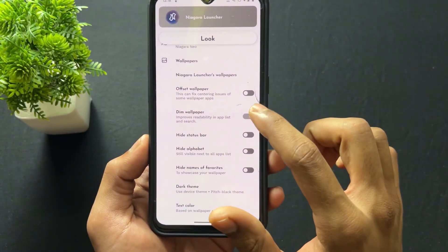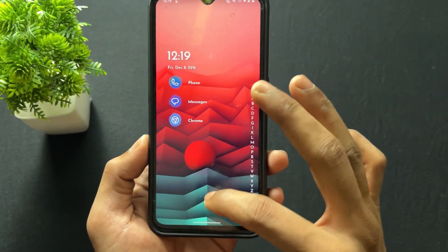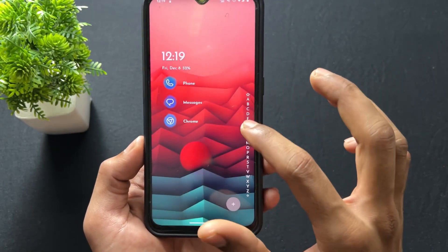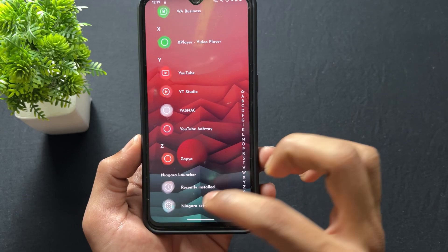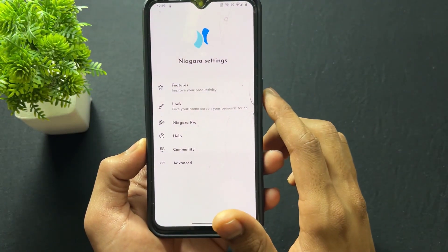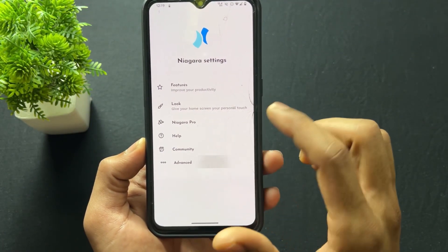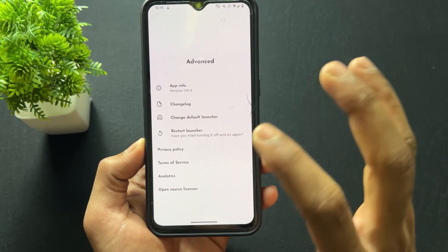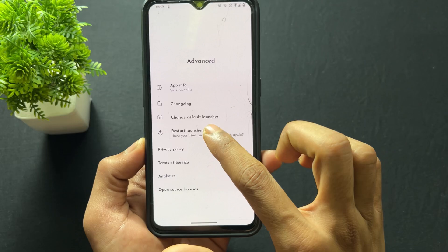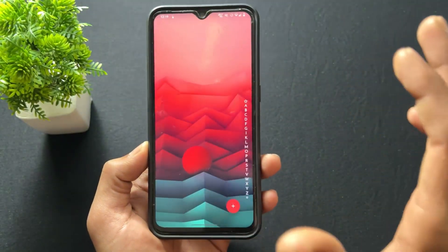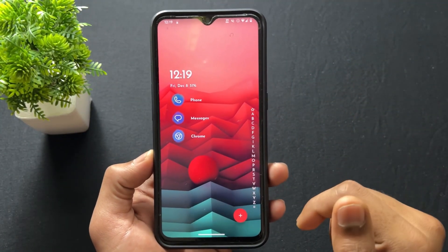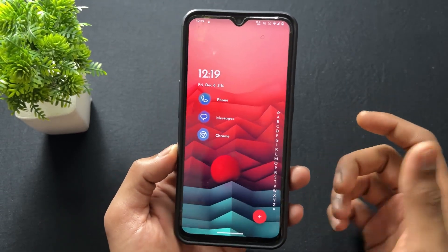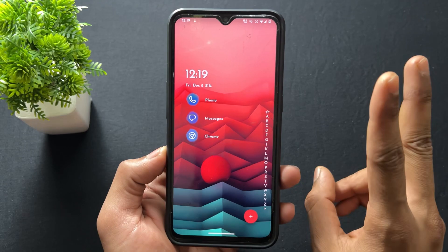Text color is also available, so you can set it according to your preference. Those are the main launcher settings. There is also an advanced option — and if you get stuck anywhere, you can simply click on 'Restart Launcher' and the launcher will restart.